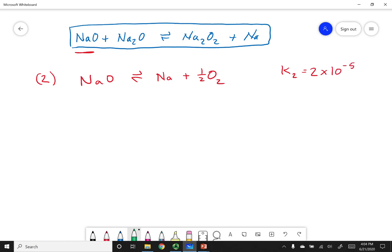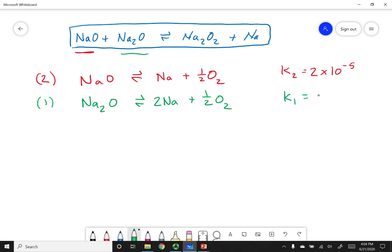Next I want to look for the next reactant, which is Na2O. Looking at those three equations, Na2O appears in the first equation. So I'll write that first equation down. Since I wrote it as is — didn't manipulate or change it — I write the K constant as is without changing anything to it. That takes care of my reactants, so the next thing is to take care of my products. The first product I have is Na2O2, and I can see that it is in the third equation.